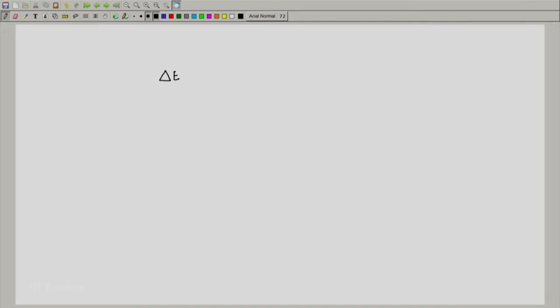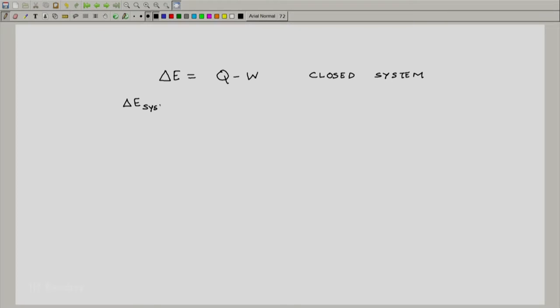So we now write the first law for the closed system: delta_E equals Q minus W. What is delta_E? Delta_E for the closed system is just E_system at t plus delta_t minus E_system at t. Now what is E_system at time t? The energy of the system at time t is nothing but the energy of the control volume at time t plus the energy of the inlet mass plug, because that is the mass at time t.